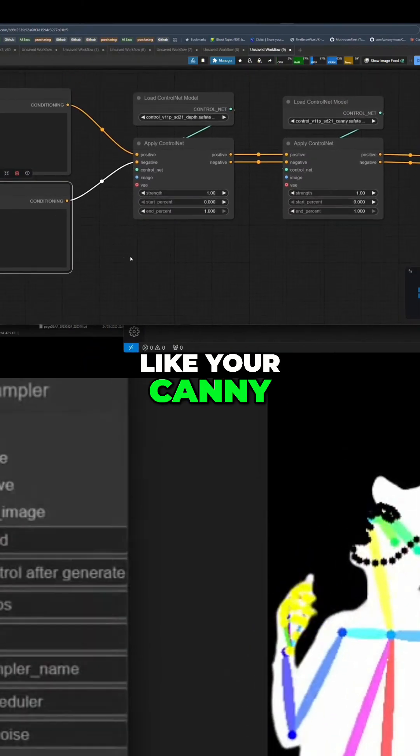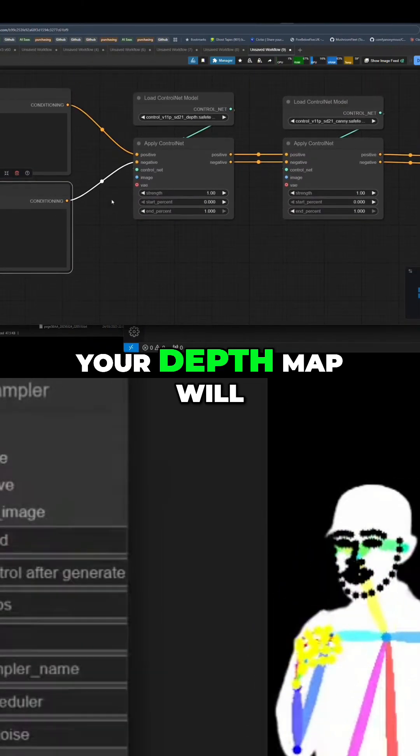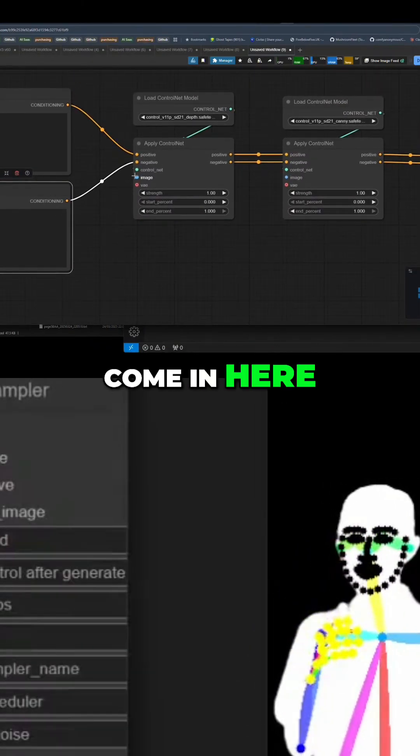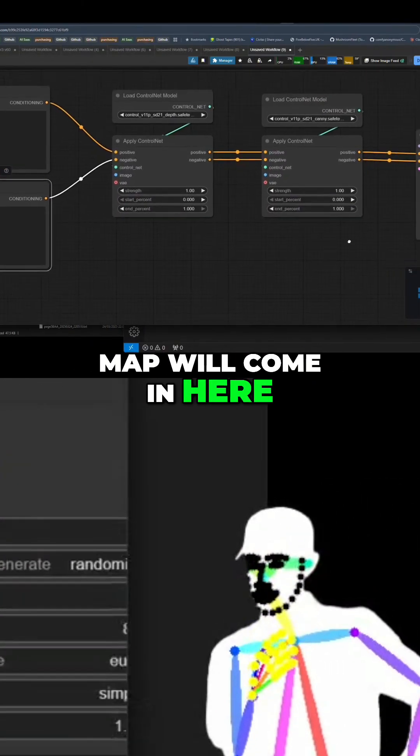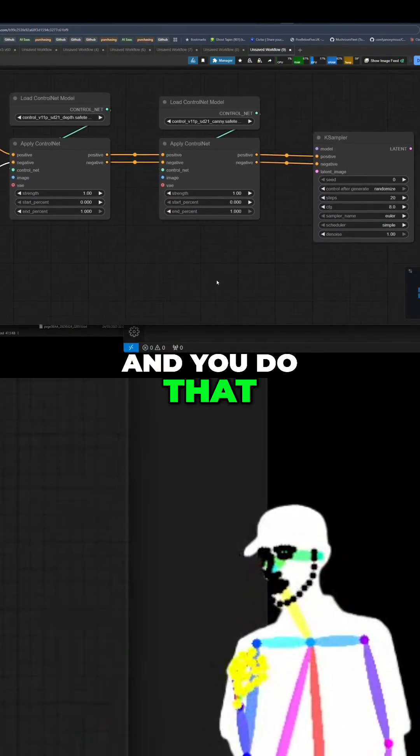Obviously, your depth map will come in here, and then your canny map will come in here, and you do that. Thanks guys.